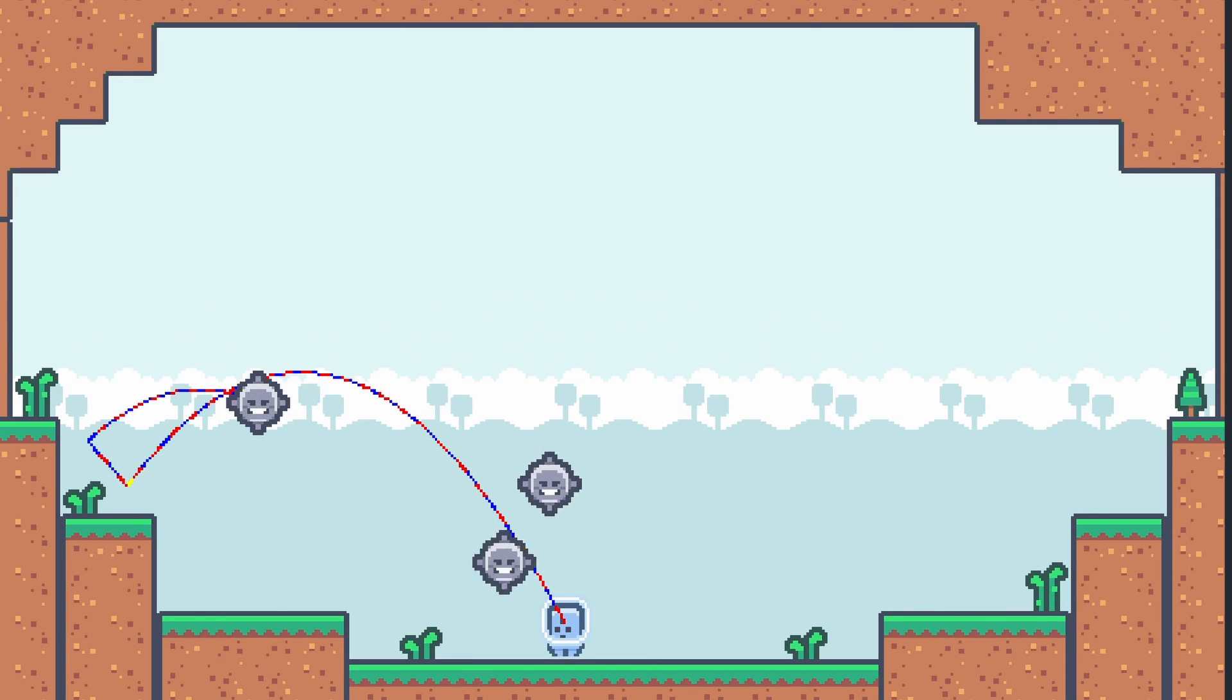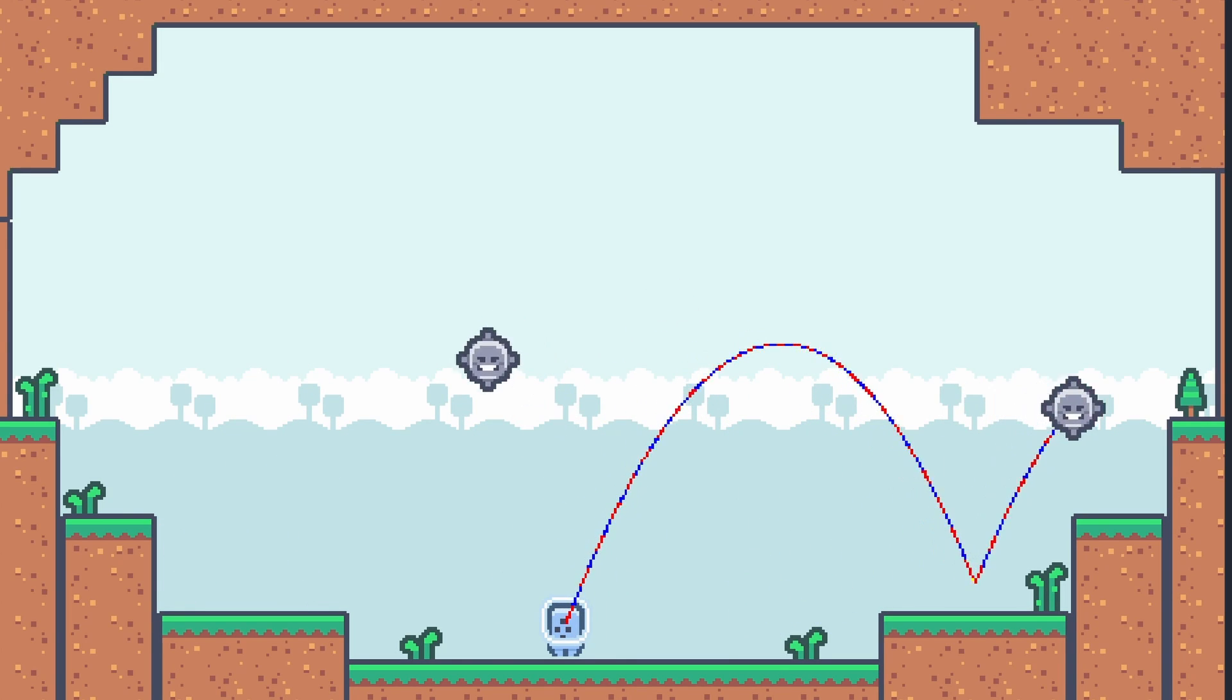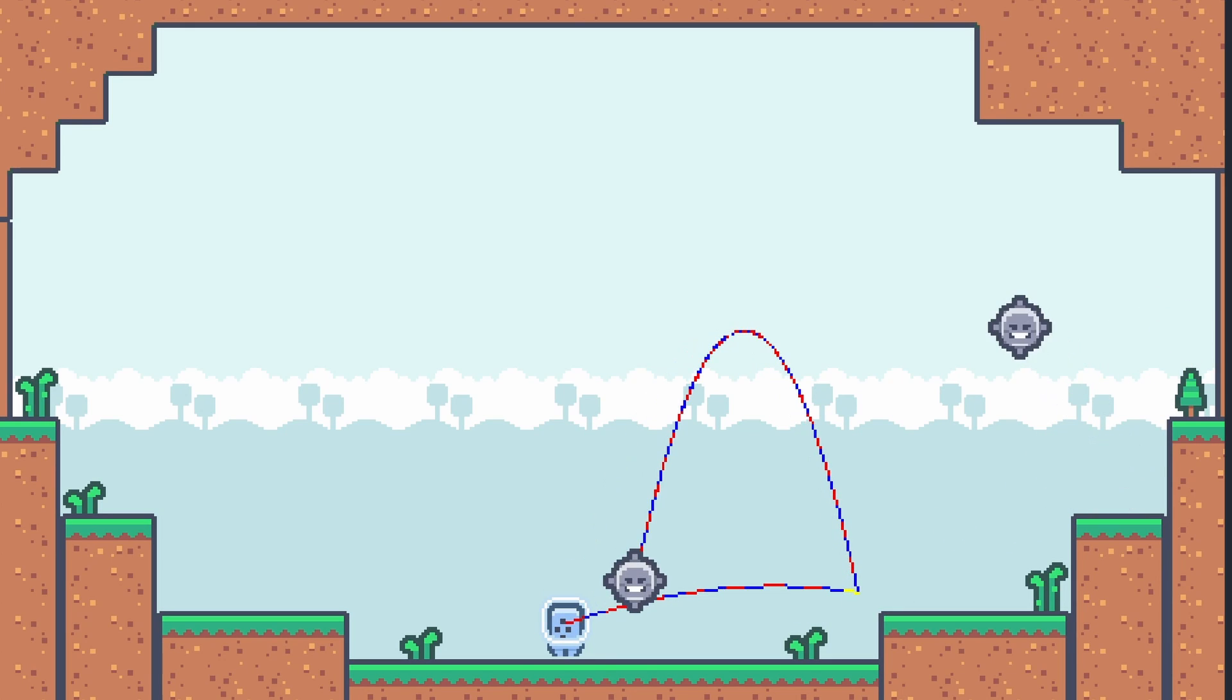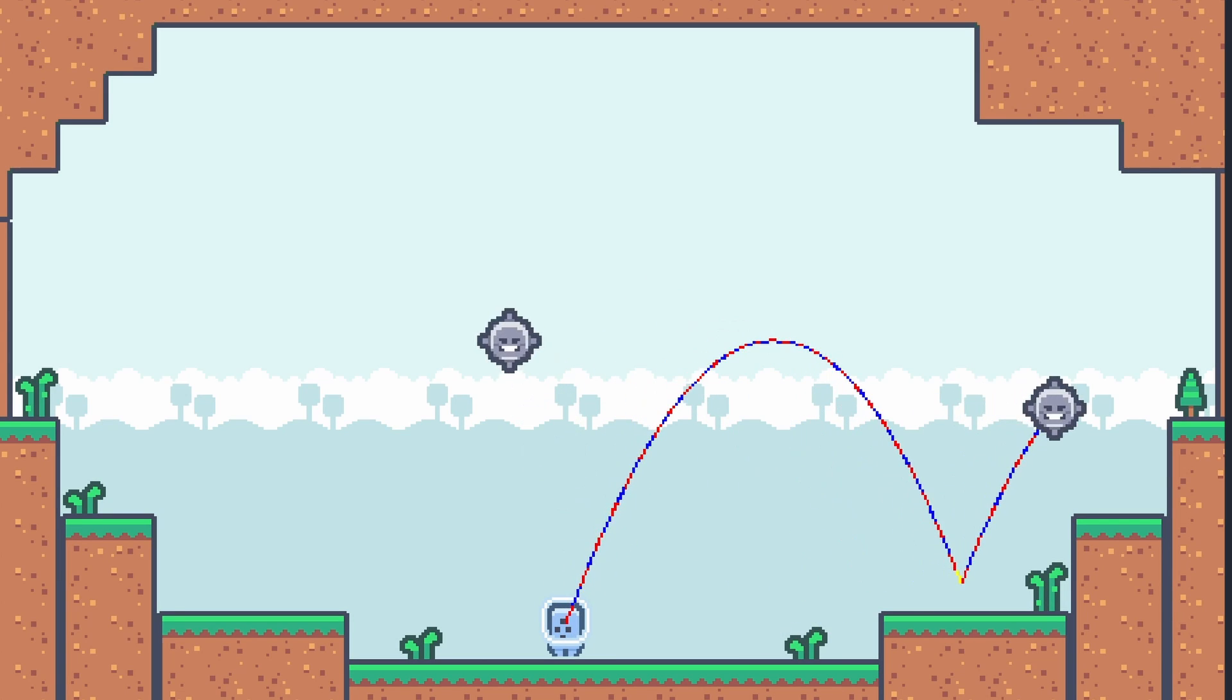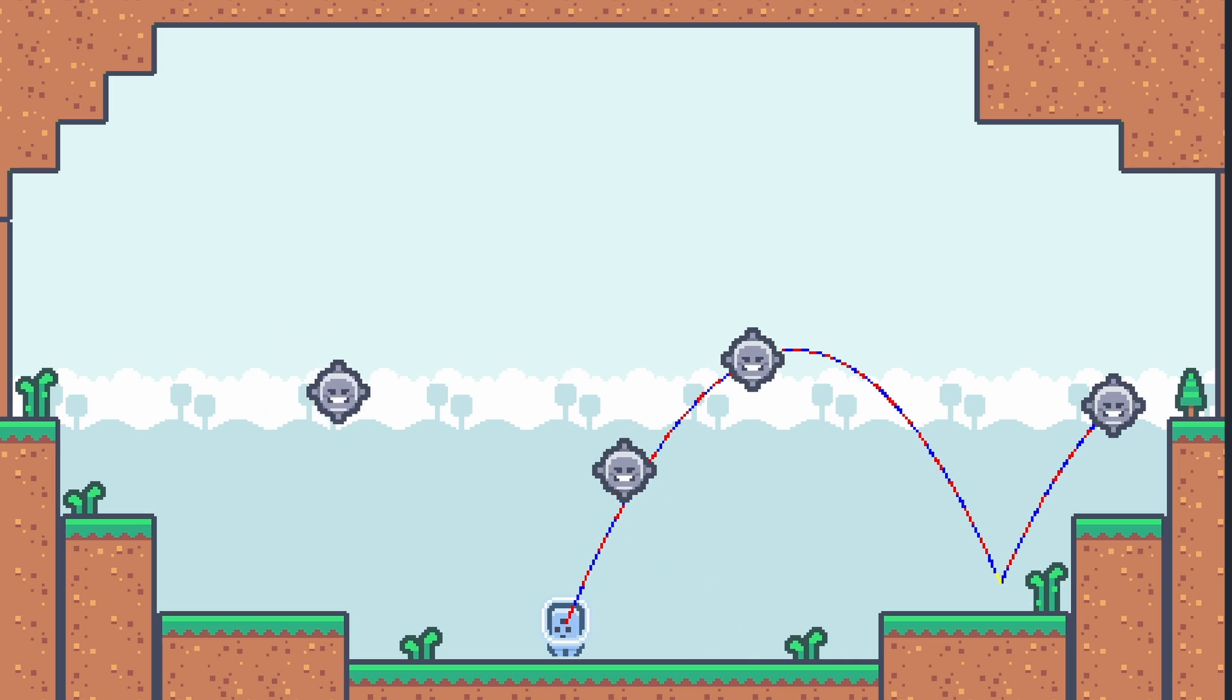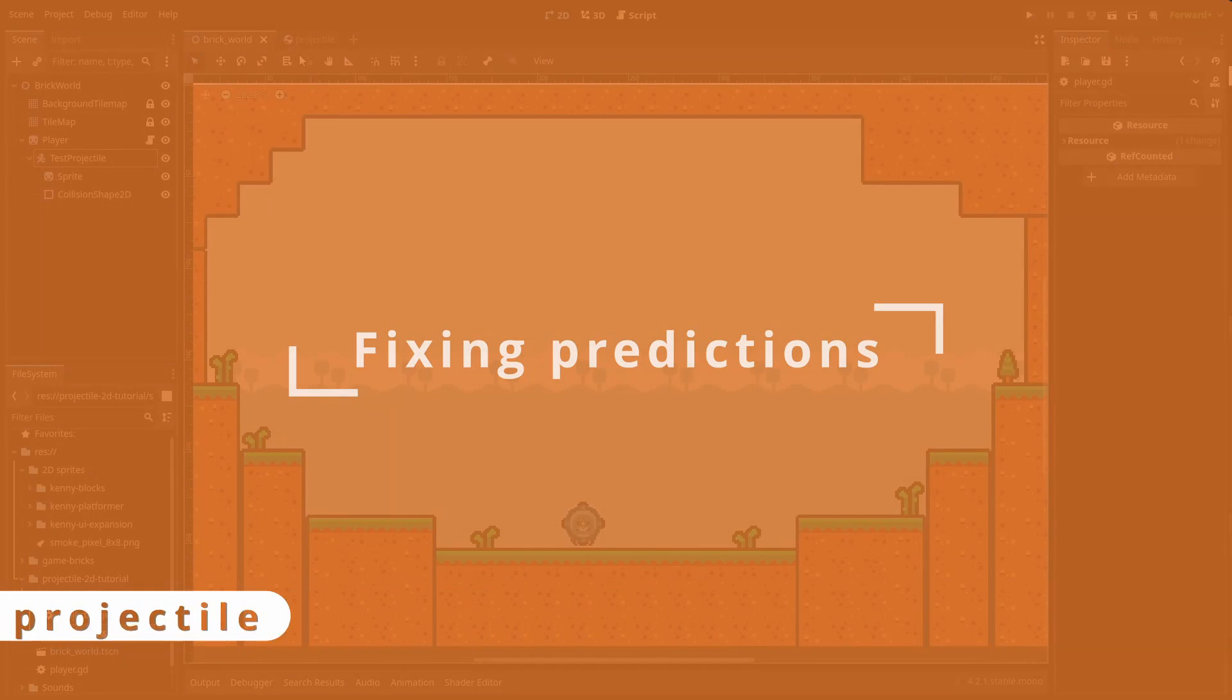But there are still some problems. Sometimes, rigid body physics behaves in some strange ways. Or the bounces are still not correct near the borders. For some reason, the CharacterBody2D and RigidBody2D collision normals are not always the same. Maybe the friction that only the RigidBody2D has is somehow affecting things, or maybe it's simply a physics bug. But anyways, we can fix this.